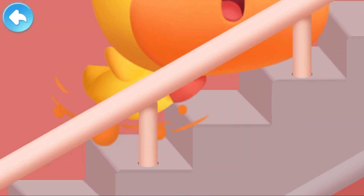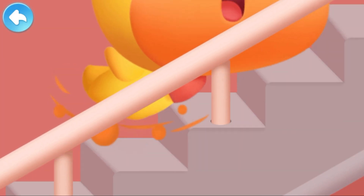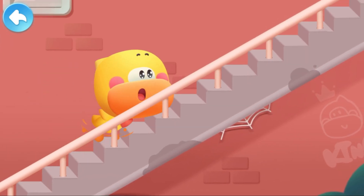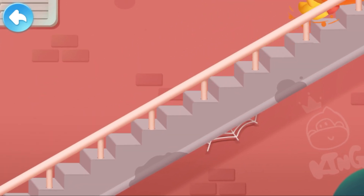A few days later, Quacky comes to look for the moon again. Moon, moon, here I come.